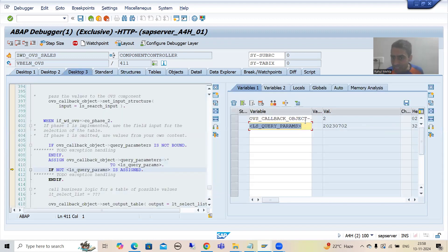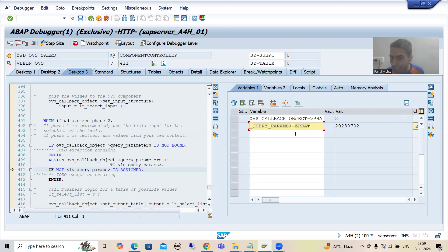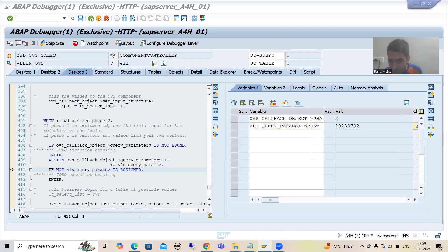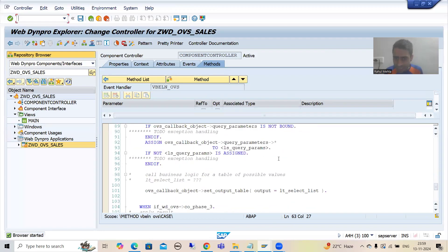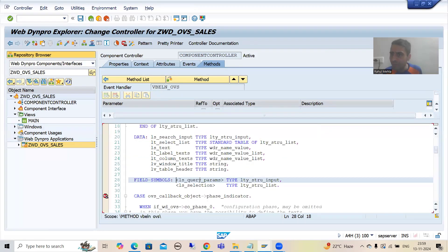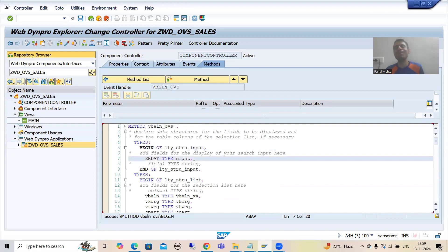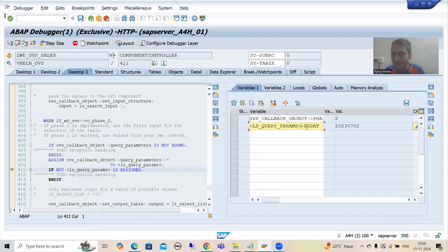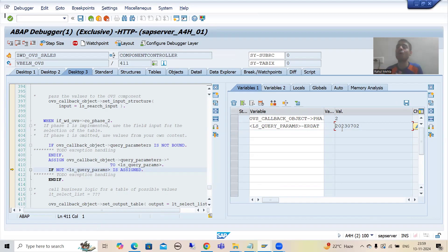If I double-click on ls_query_params — this is a field symbol, because we are using less-than and greater-than brackets. In this field symbol I have a column ERDAT, and there I am getting the value of this particular date. It means based upon this WHERE condition, I need to fetch the data from the VBAK table. Into this field symbol, the type is a particular structure, and this structure has the column ERDAT. Ultimately, into this field symbol's ERDAT column, I am simply getting the value of that date.